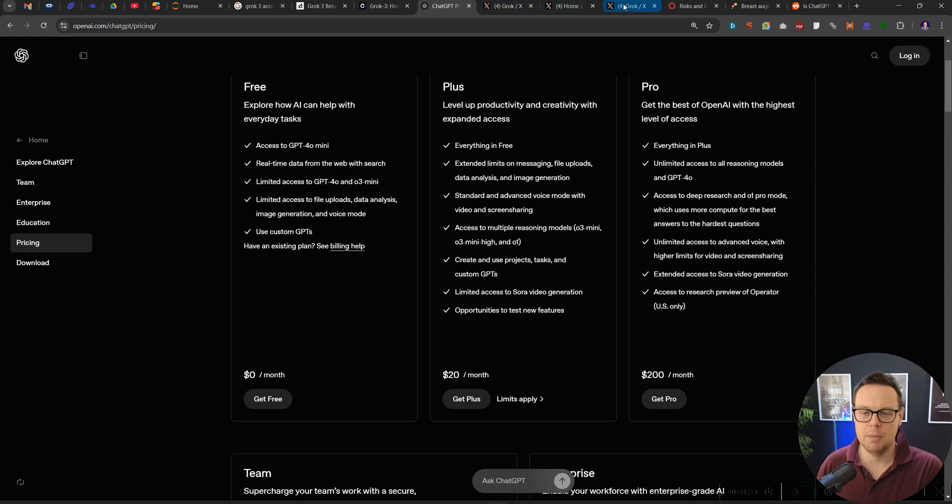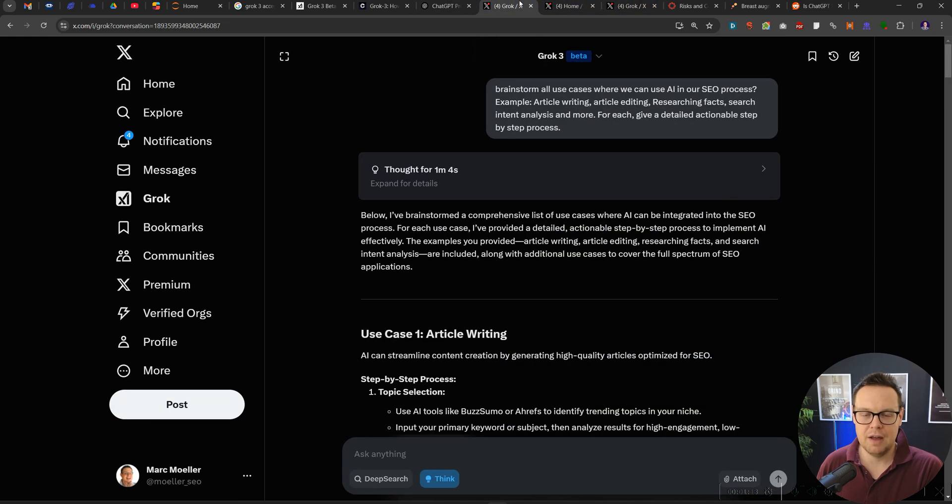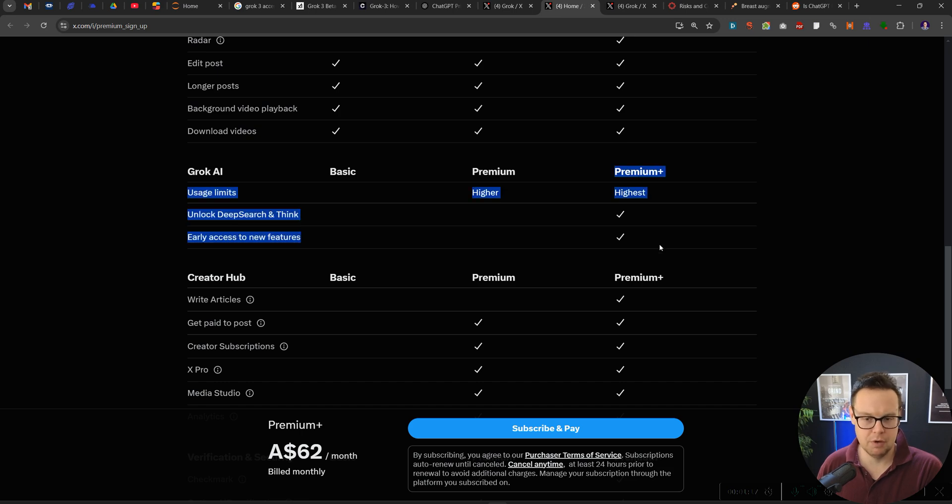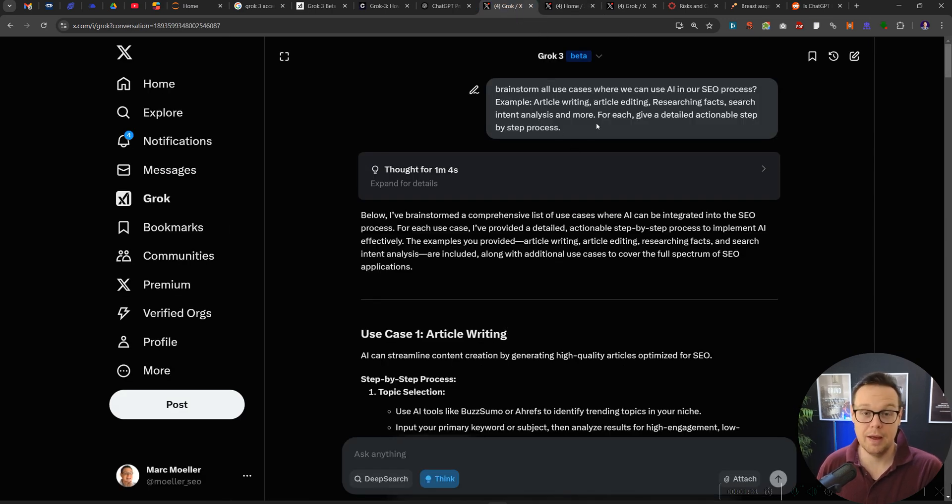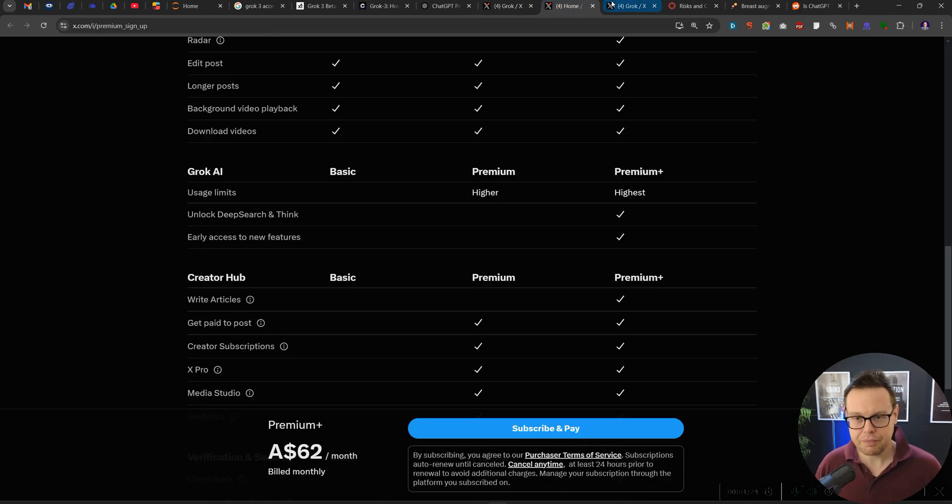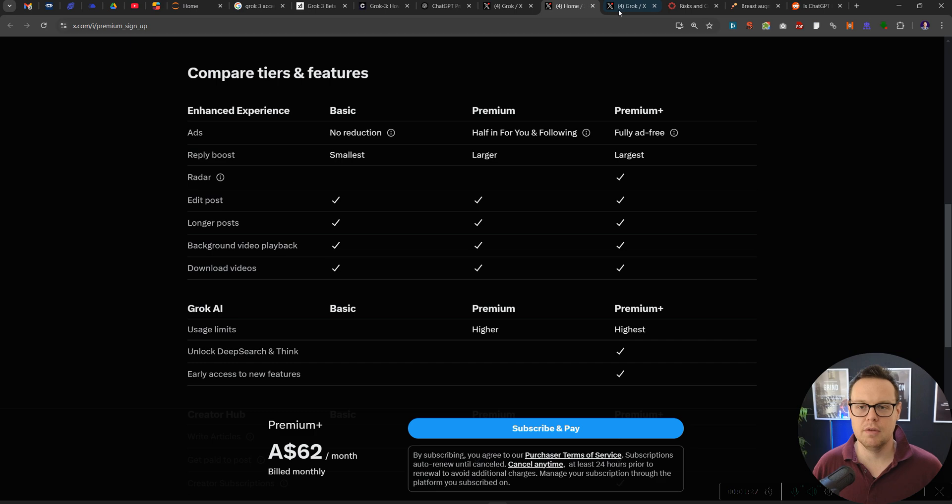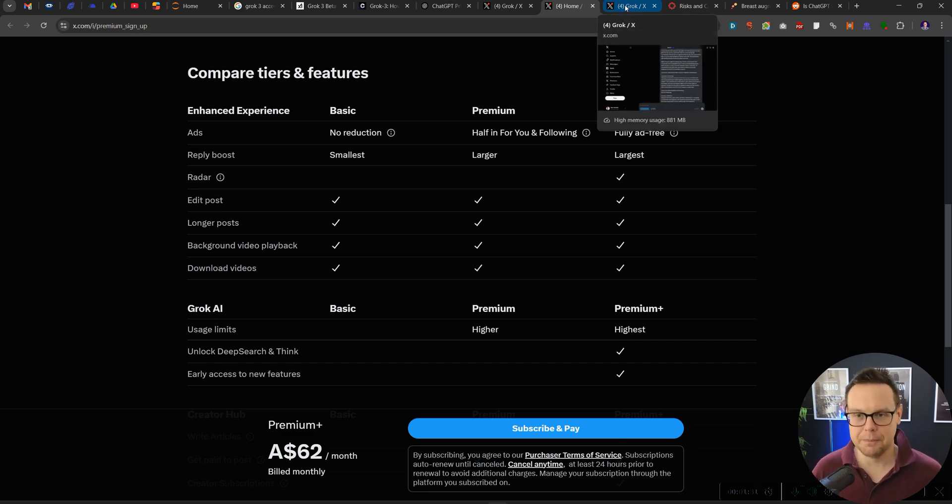Even if the quality would be slightly less on Grok3, I think there's definitely an argument to be made here that for the vast majority of people who use it professionally, 40 USD is absolutely acceptable, whereas when you get into 200 USD per month it really needs to have strong use cases. And so let's see here what the use case of Grok3 deep research for SEO purposes.